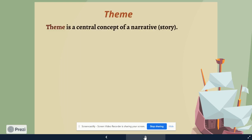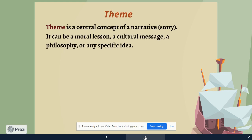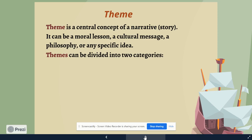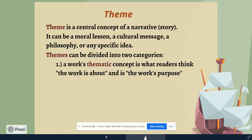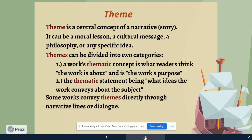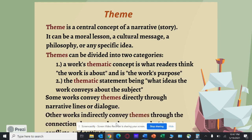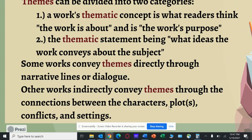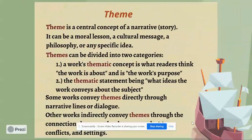So what a theme is: it's a central concept of a narrative story. It can be a moral lesson, a cultural message, a philosophy, or any specific idea. Themes can be divided into two categories. You have a work's thematic concept — what readers think the work is about or the work's purpose — and then the thematic statement, what ideas the work conveys about a subject or topic. Some works convey themes directly through narrative lines or dialogues, and other times they convey themes more indirectly. You have to analyze the subtext through the connections between characters, plots, settings, and so forth.